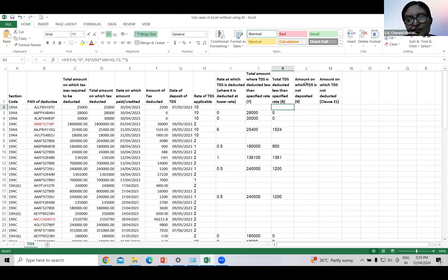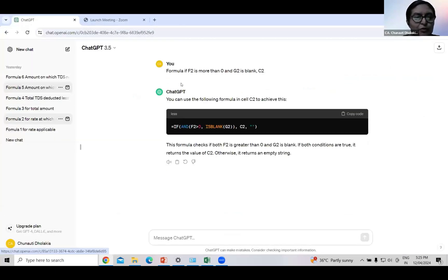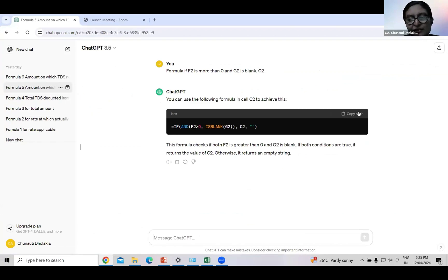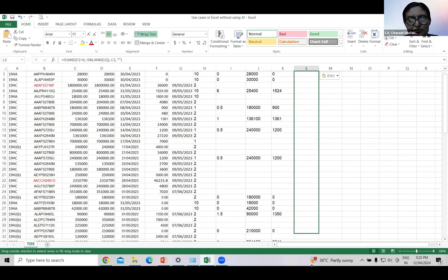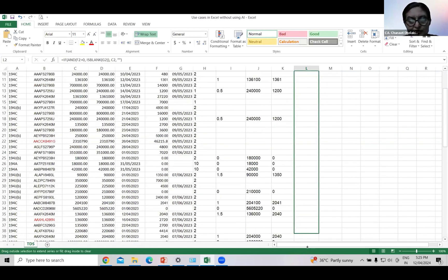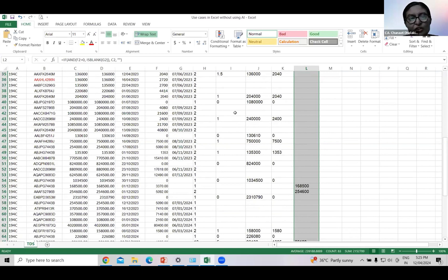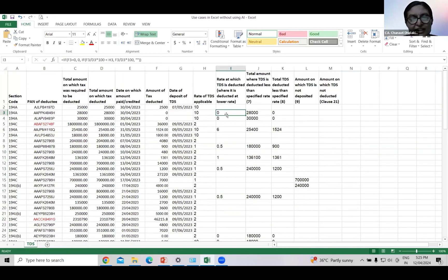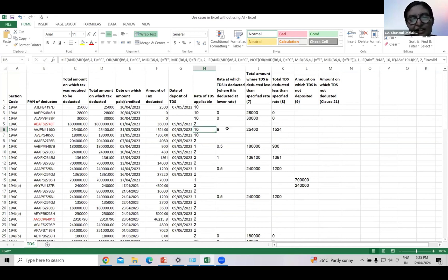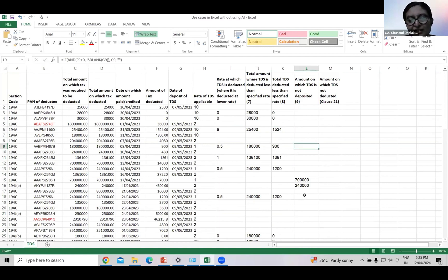Now we will move to next column. Amount on which TDS is not deposited. Asked ChatGPT to form the query. We have formed this query. Just give cell reference. And it has given the formula. Copy paste it. The result is here. So our reporting for clause 34A is ready. It shows that 10% rate is applicable. But TDS deducted at 6%. It is lower deducted for this amount. And total TDS deducted for this amount. On these cases, TDS did not deposited.